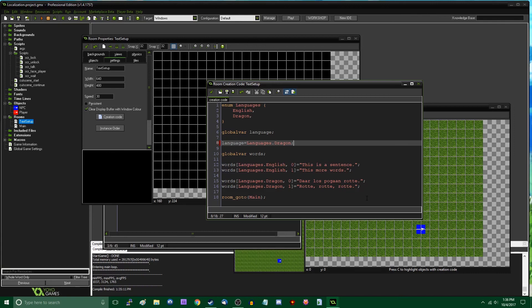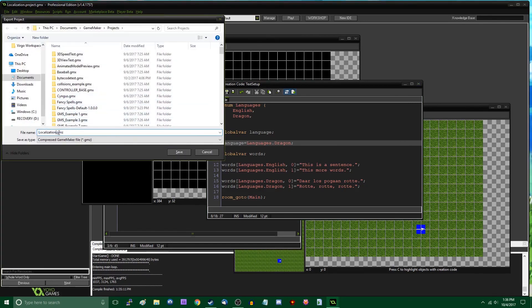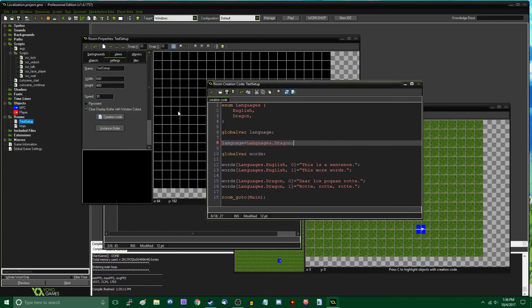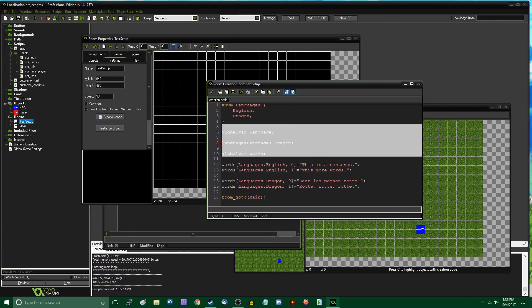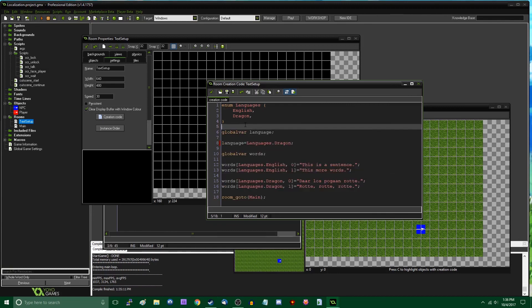If you have any questions, feel free to drop them in the comments. I'll hopefully have the file — 'Localization.gmz' — up on the internet for download so you can play around with it yourself. This works for GameMaker Studio 1 and 2, and you can make something similar work for GameMaker 8, but it takes a little extra work since enums don't exist. My name is Dragonite — I hope you enjoyed this and found it useful, and I'll see you all later.